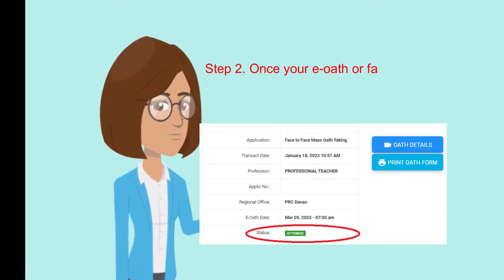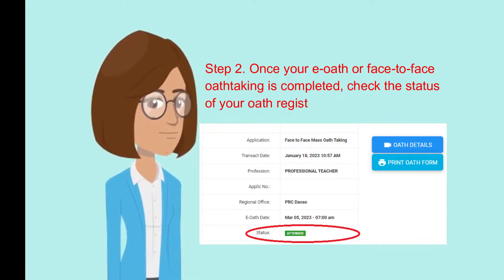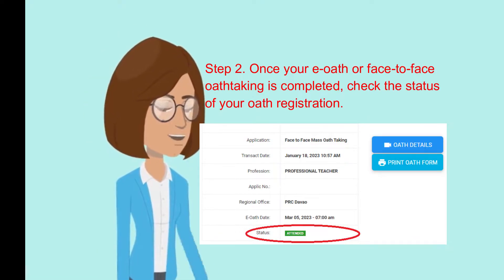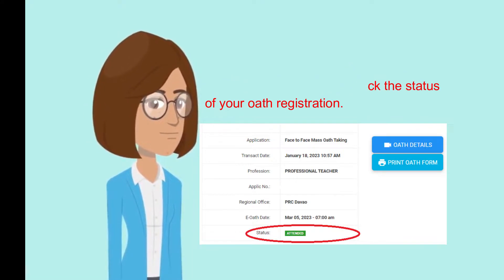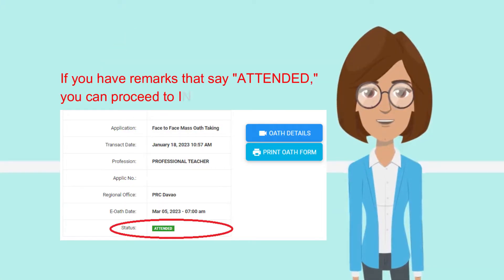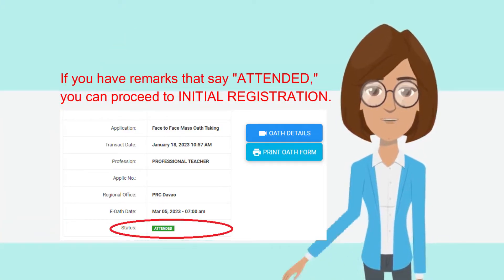Step 2. Once your EOATH or face-to-face oath-taking is completed, check the status of your oath registration. If you have remarks that say 'attended,' you can proceed to initial registration.